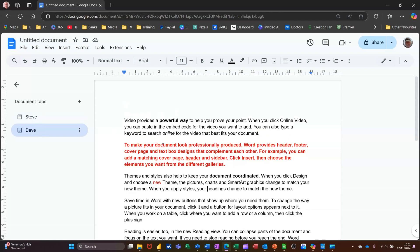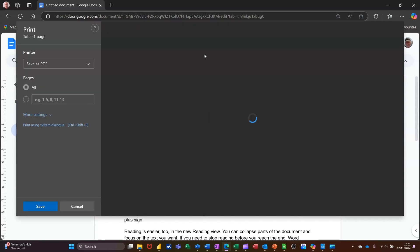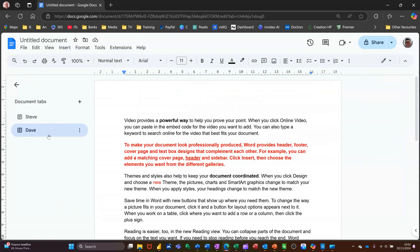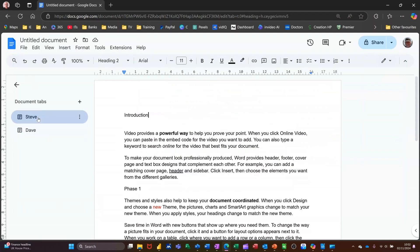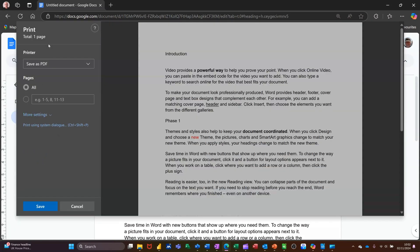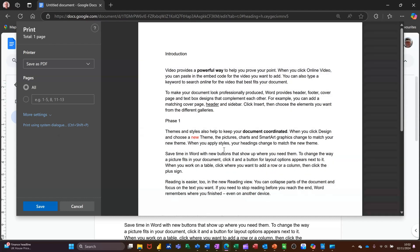If I do control P to print, it will only be showing me Dave's stuff. So it just says there total page is one. That's Dave's stuff. I'll cancel that off. If I go on to Steve, I do control P for that. It's now just going to show me one page, which is Steve's. I'll cancel that one.